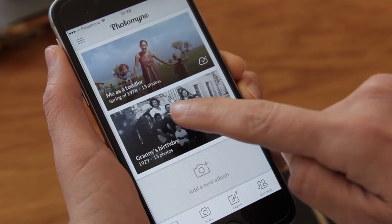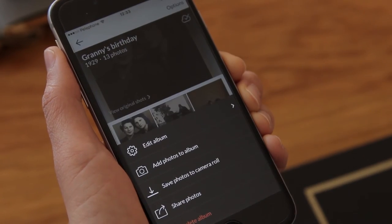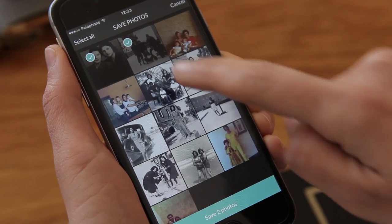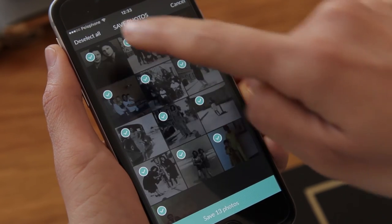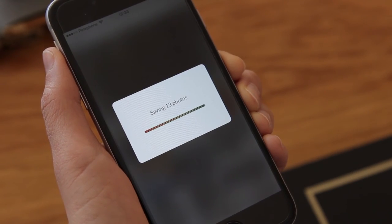Okay, so all the photos are ready. I have my grandmother's birthday album all set up. Now I just want to save the album to my phone's camera roll and transfer it to my computer — it's just a couple of taps away. I'll go to the album, tap Options and then Save Photo to Camera Roll. Here I can either tap to select a few photos or just tap Select All. There you go.